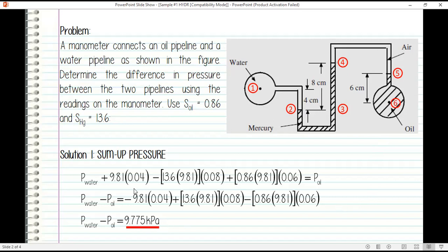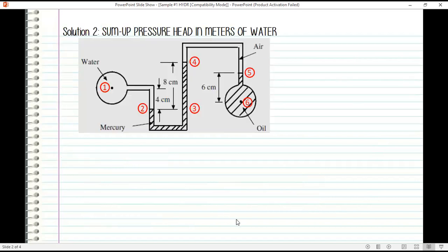That is solution one, using summing up pressure. Now, solution two is to sum up pressure head in terms of water.